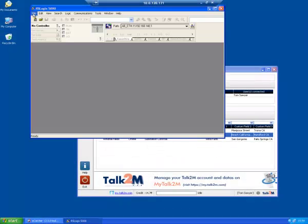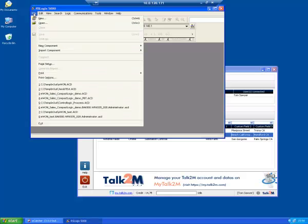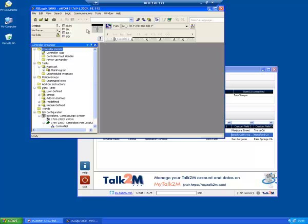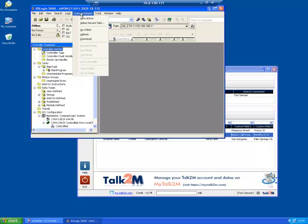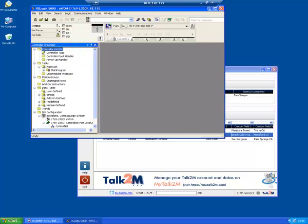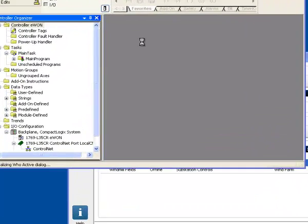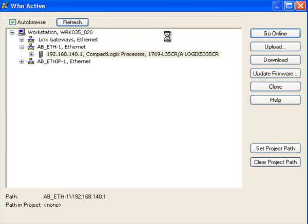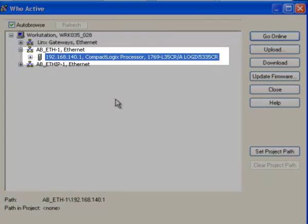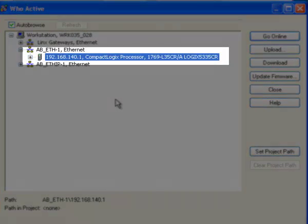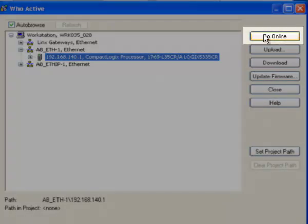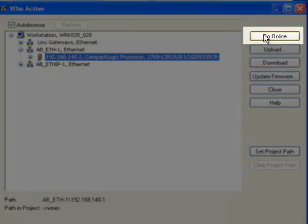Open the project corresponding to your PLC. And click Communications, Who Active. Your PLC will appear in the Who Active window. Click Go Online.